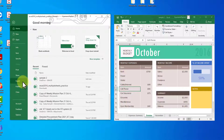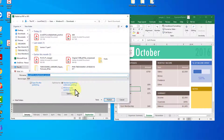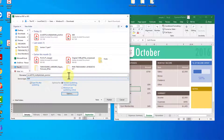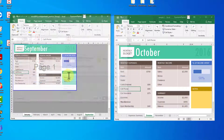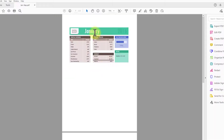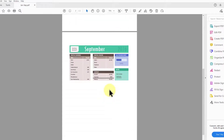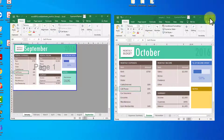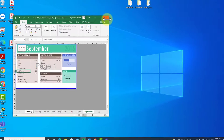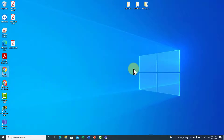Go to File, then Export, click Create PDF, and from Options choose Active Sheets. Click OK, write the file name — for example 'January and September' — and click Publish or press Enter. As you can see, January and September have been converted to PDF. You can then close the Excel file and click Don't Save.